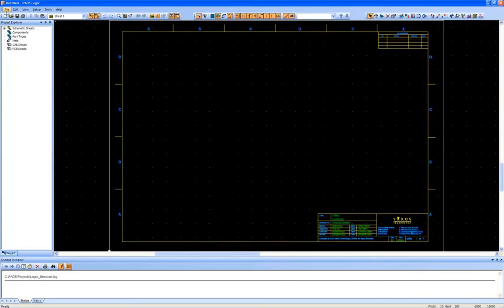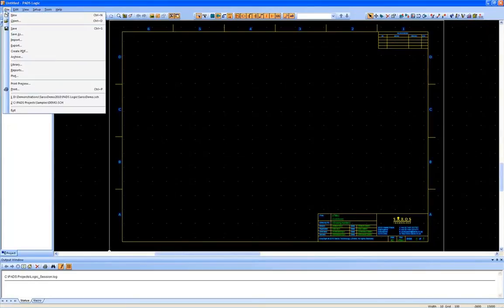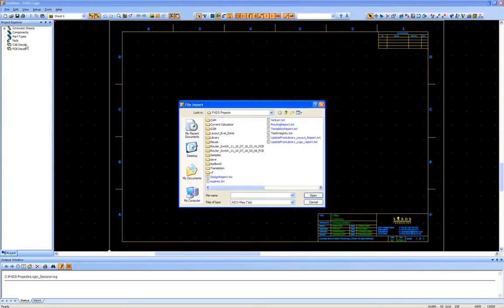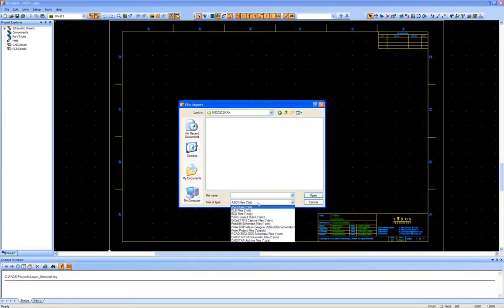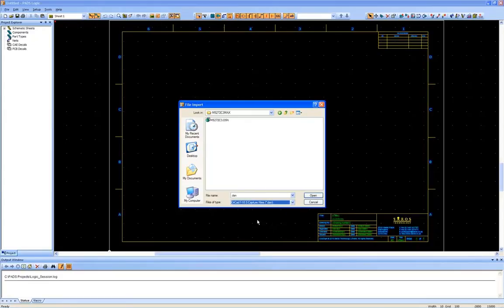First we will translate an ORCAD schematic into PADS logic. Since the translators are installed with the software in PADS 9.0 and above, it means that files can be directly imported into the open session by using the file import function, navigating to the file and then choosing the file of type, and in this instance ORCAD.